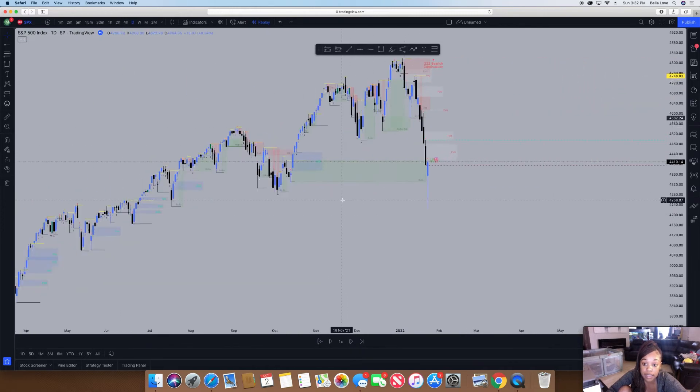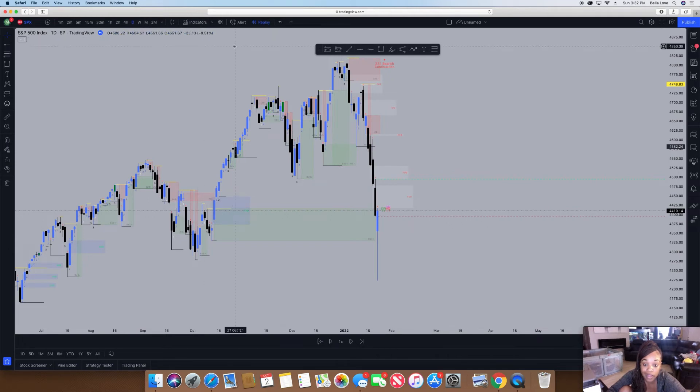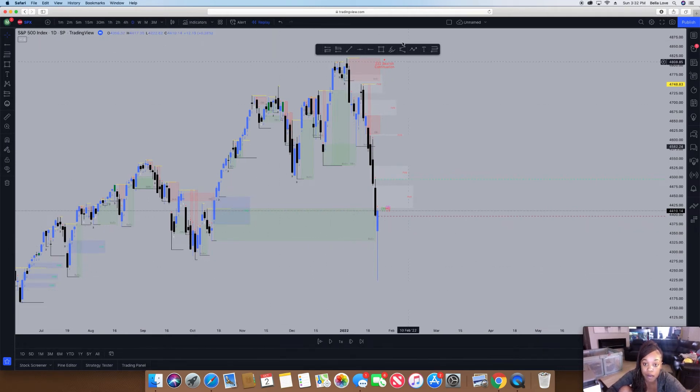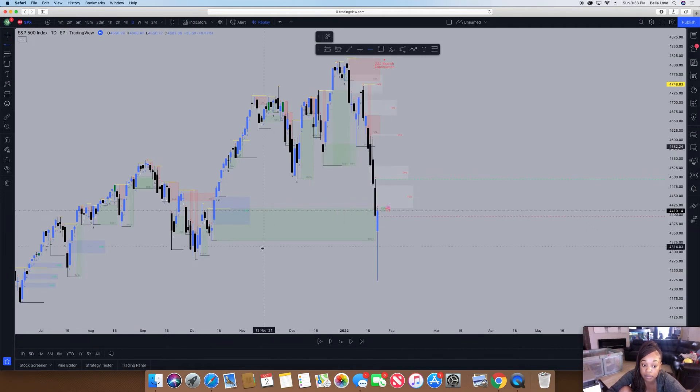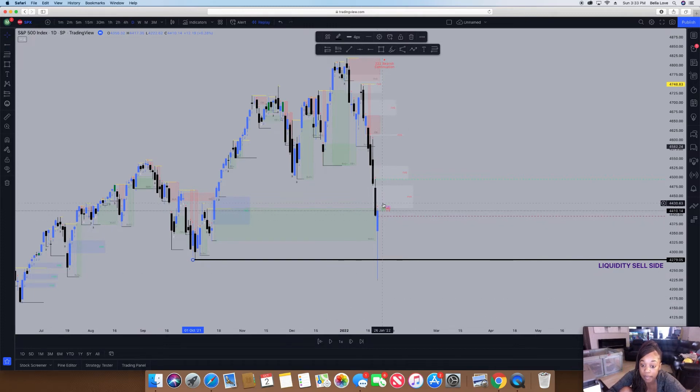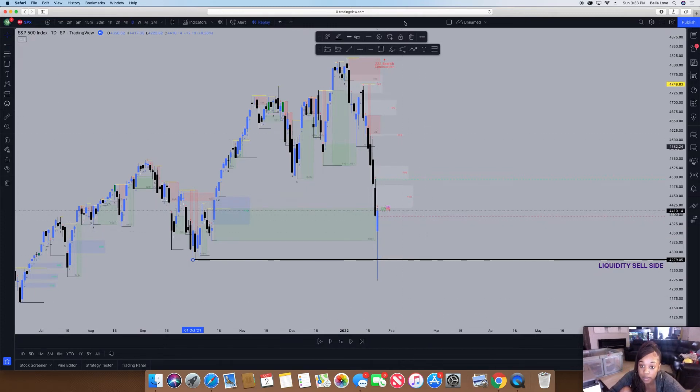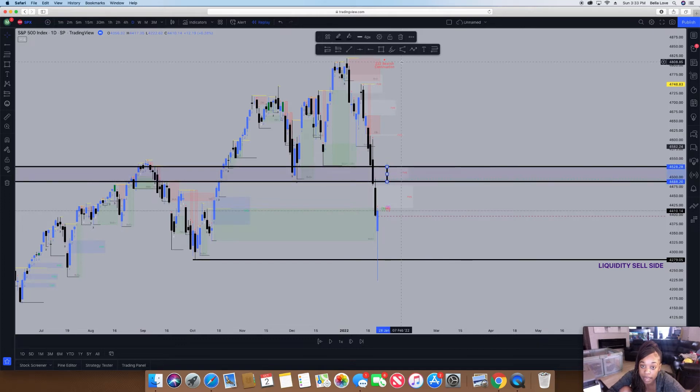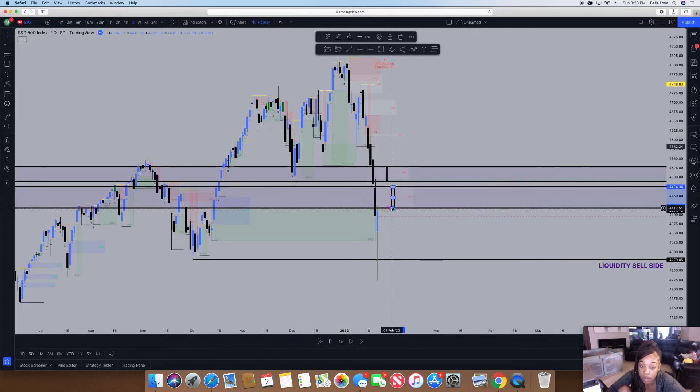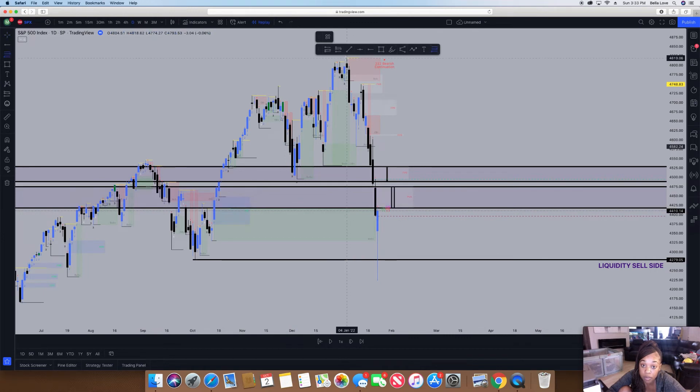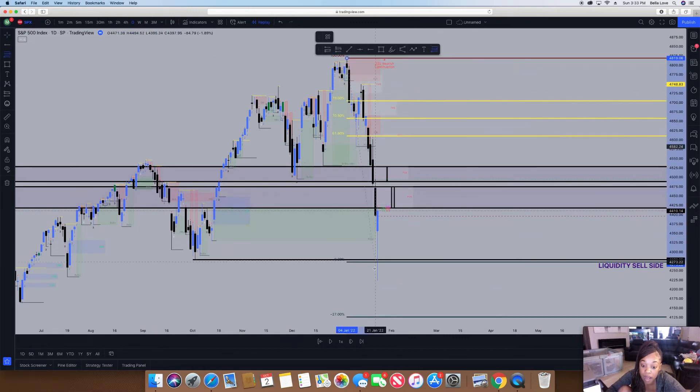You guys can see at this swing low that liquidity has already been taken out from the sell side. I'll just add a level here—liquidity was taken out from the sell side and then it quickly bounced all the way up. It looks like it wants to fill some fair value gaps.